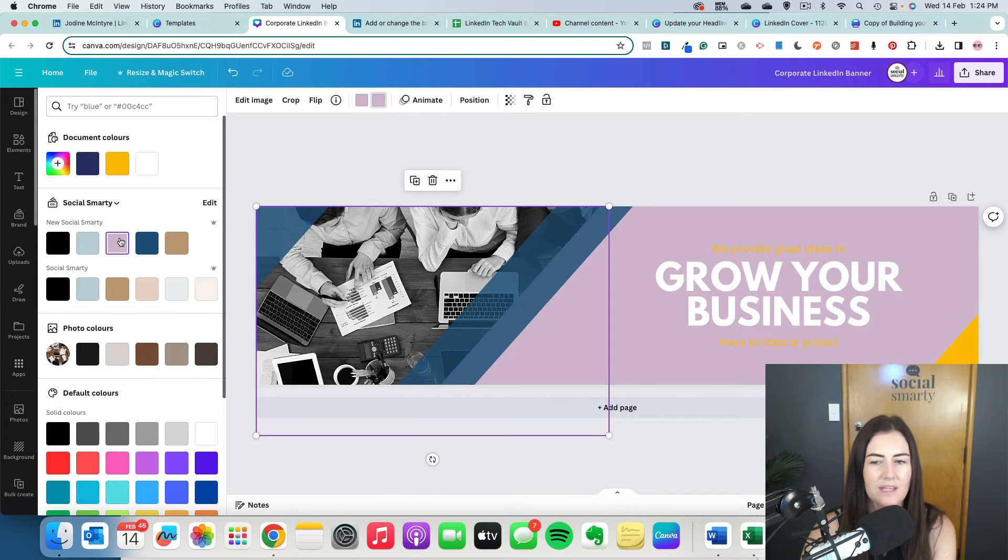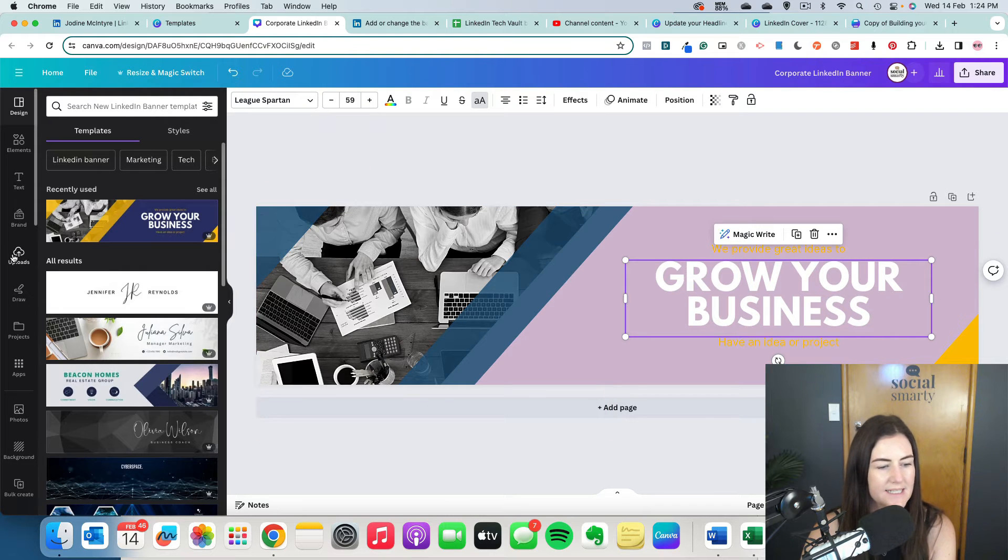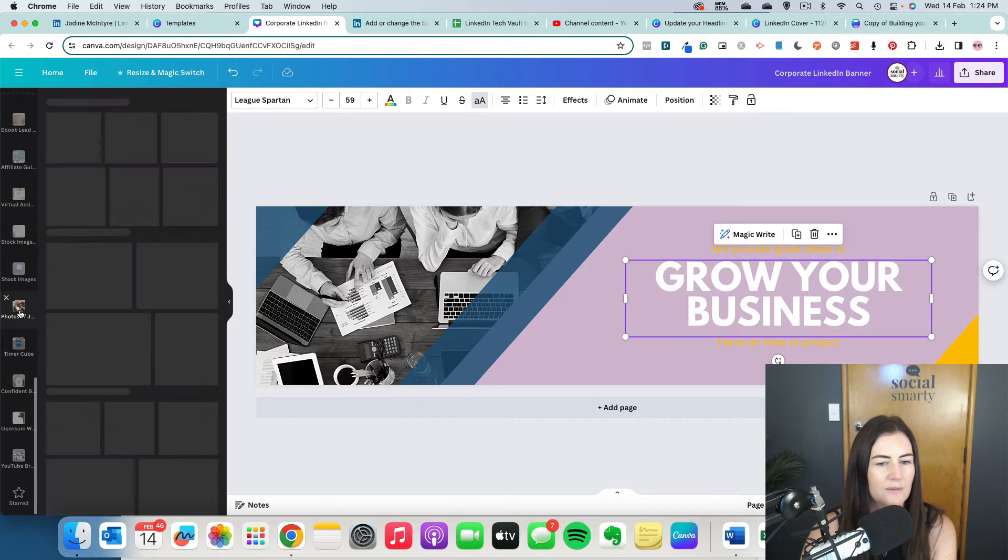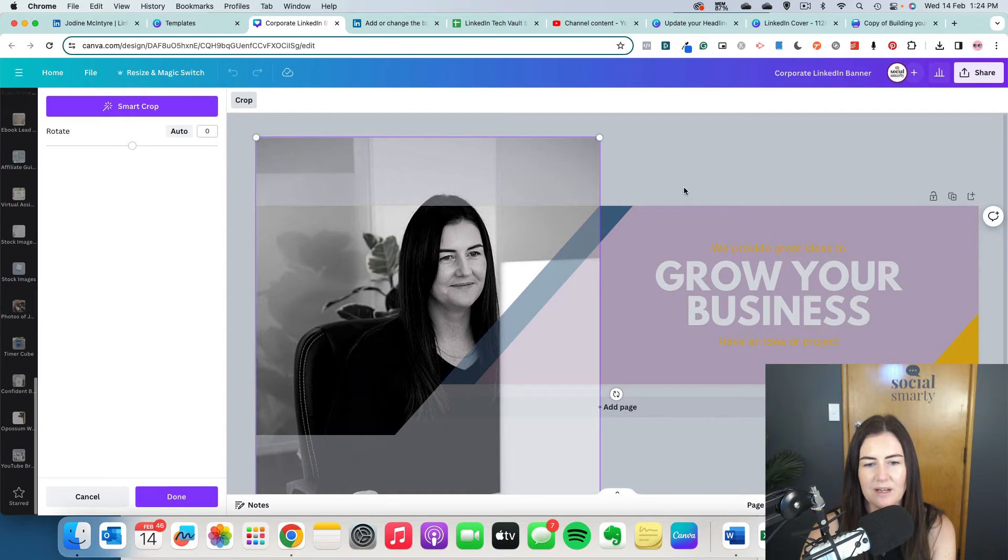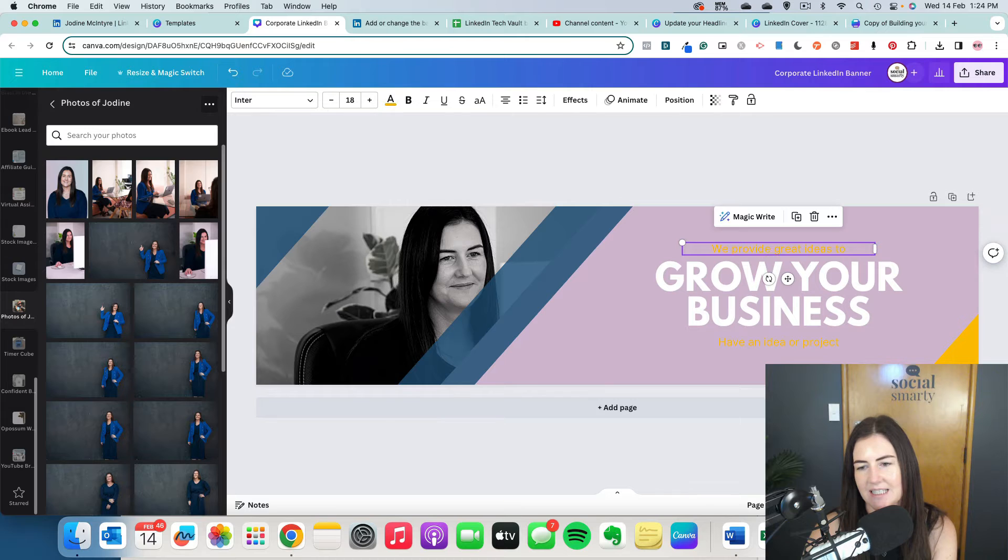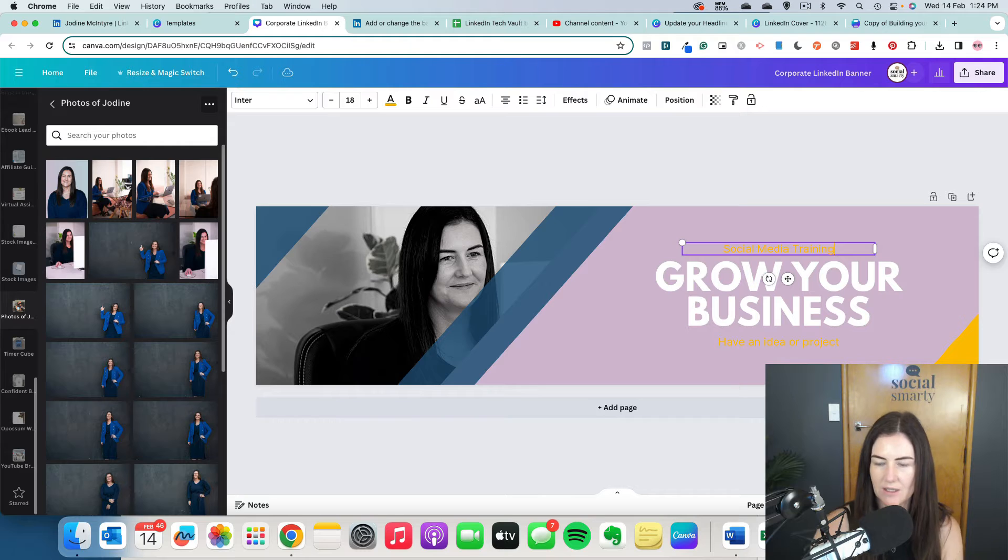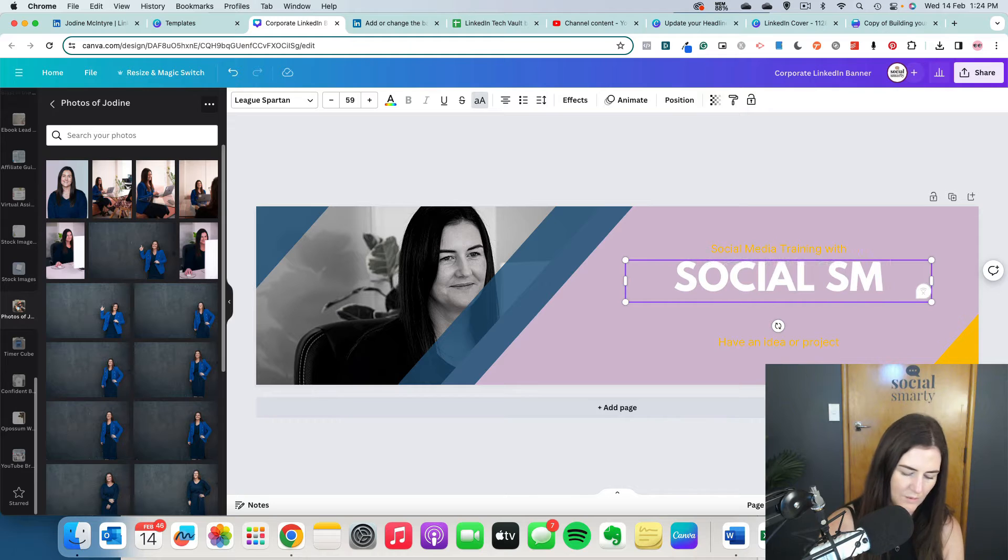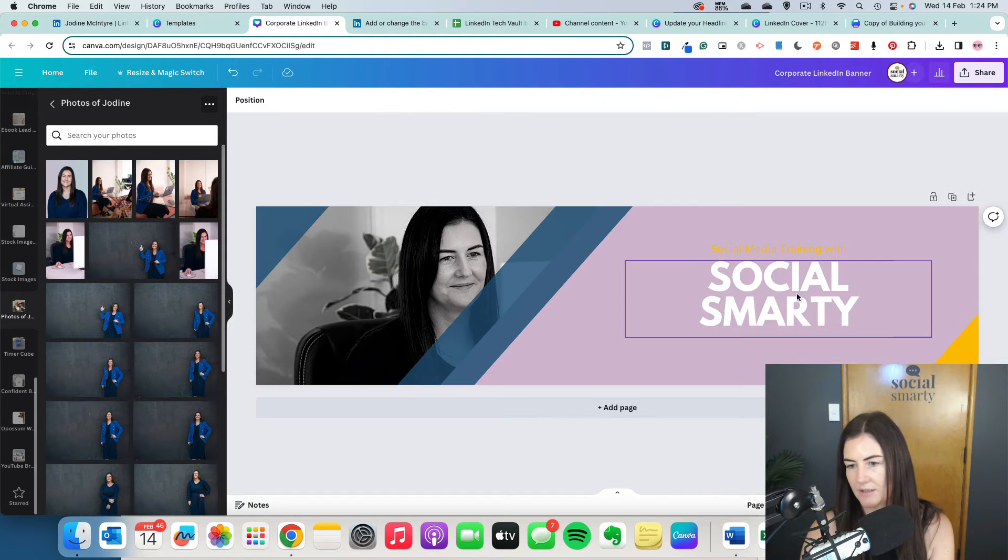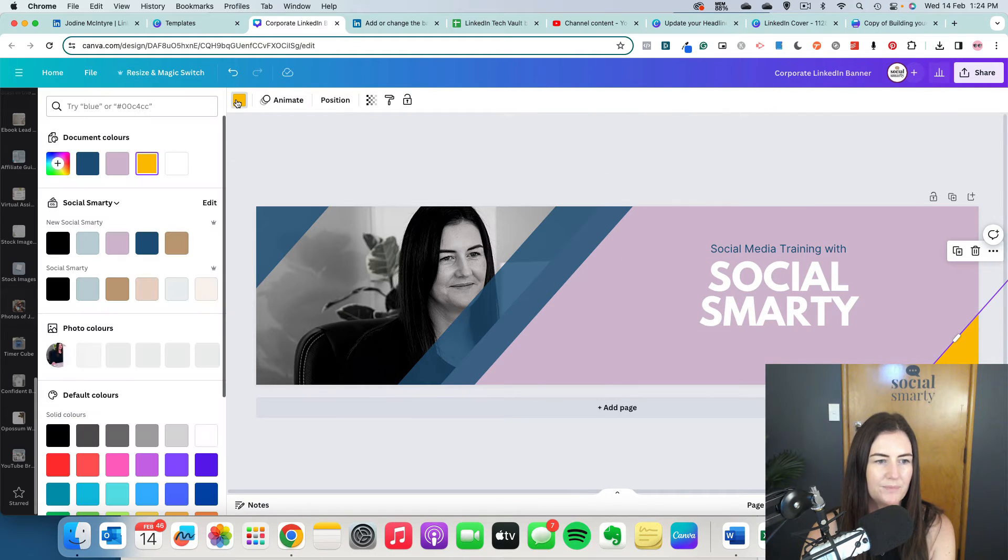But I can have some real fun with it. I can change the text. I could replace this image. So let's find an image of me. And we'll pop an image in there. Me working, for example. And it obviously has a black and white filter, which I quite like. We would change out the text here. We'll do social media training with social smarty. Delete that. Make that a little bit more readable.